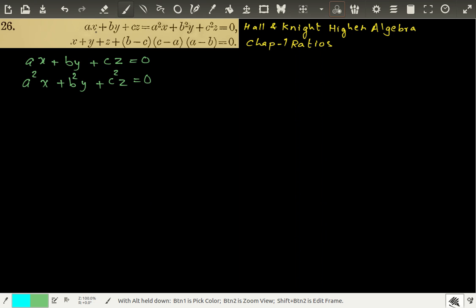We have again got three equations. AX plus BY plus CZ is equal to 0 is equation 1. Then A squared X plus B squared Y plus C squared Z is the second equation. Then we have the third equation, and we have to find the values of X, Y and Z in terms of A, B and C.